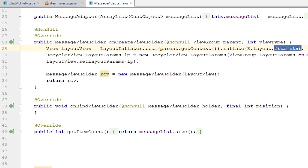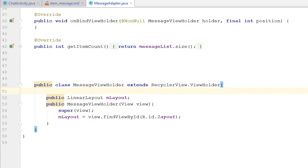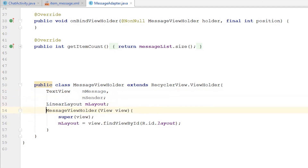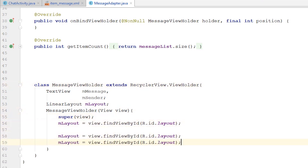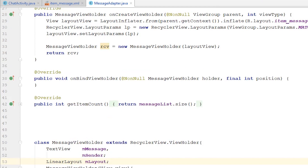We can move on to the MessageAdapter and change 'item_chat' for 'item_message'. Now we go into the view holder and create two TextViews: 'message' and 'sender'. It doesn't need to be public, so I'll remove the public modifiers. Then I'll create two findViewByIDs placing the 'message' and 'sender' IDs.